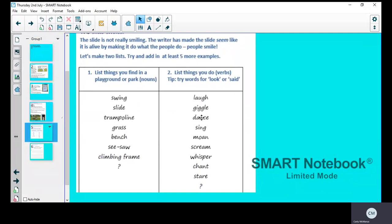On the other side, I want you to list verbs—things that people do. We're not thinking about nouns now, just things that people do. Some examples: laugh, giggle, dancing, moan, scream, whisper, chant, stare. Can you add five more verbs to this list? It doesn't have to match with the noun; I just need you to think of five more verbs. Now I'm going to show you some personification.